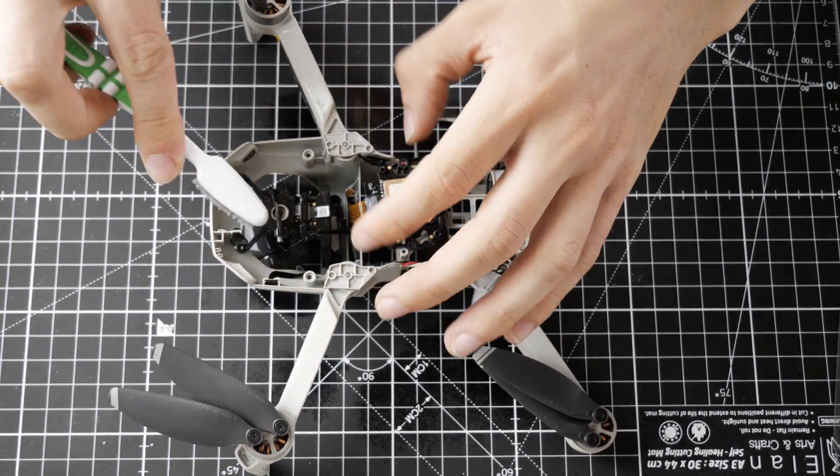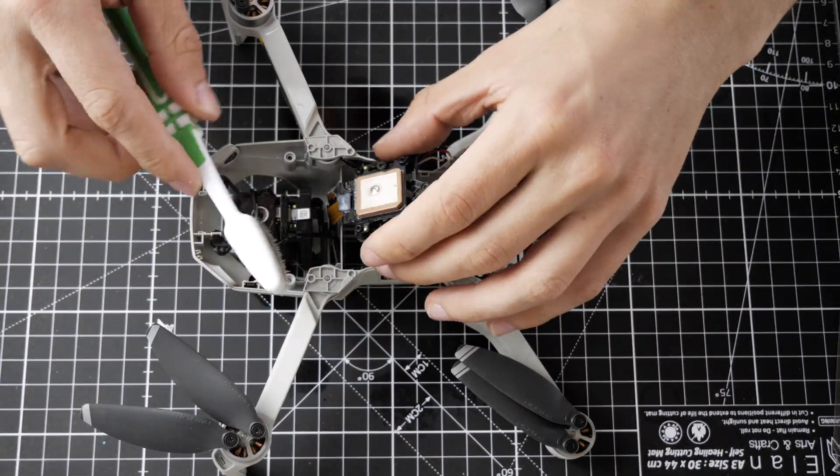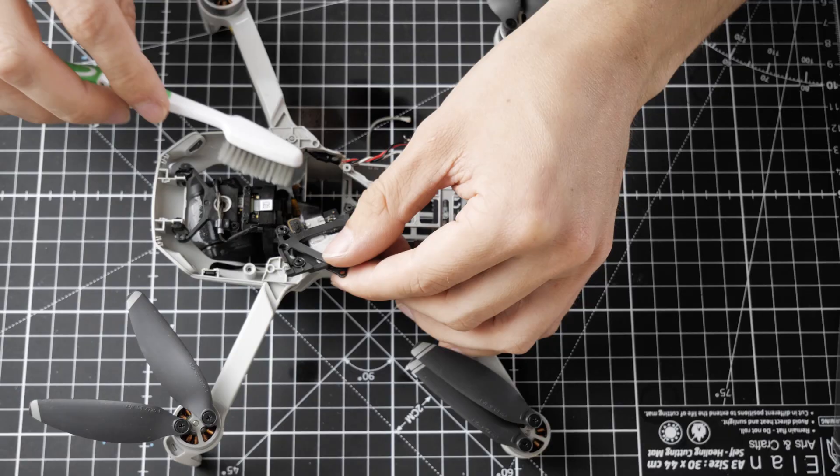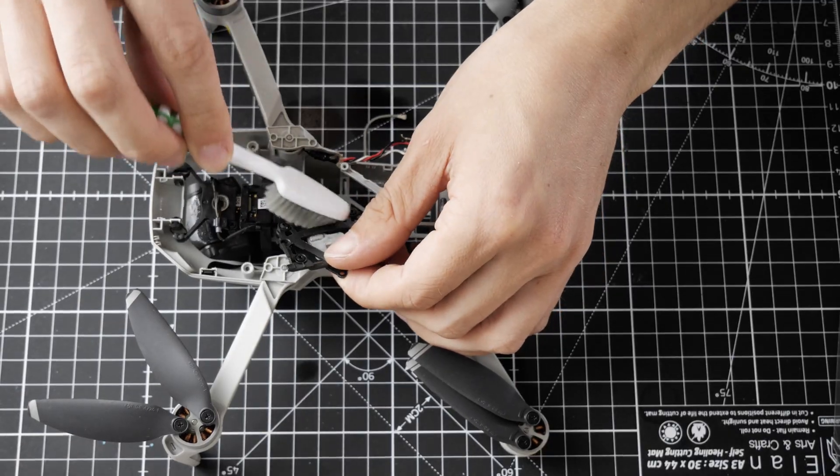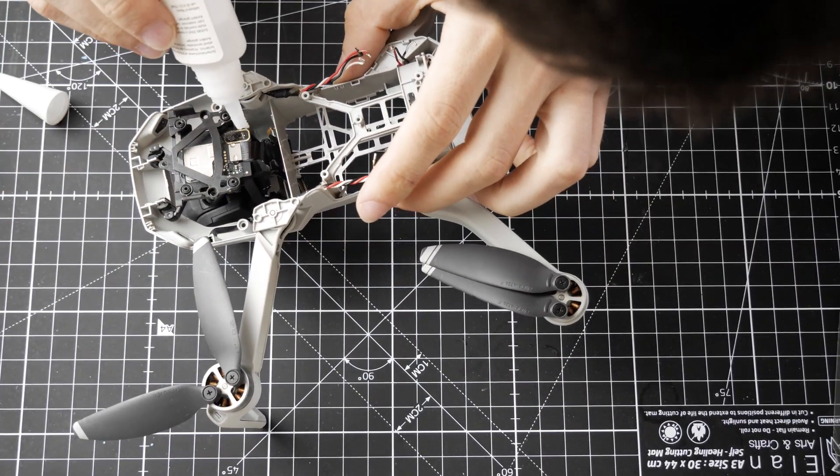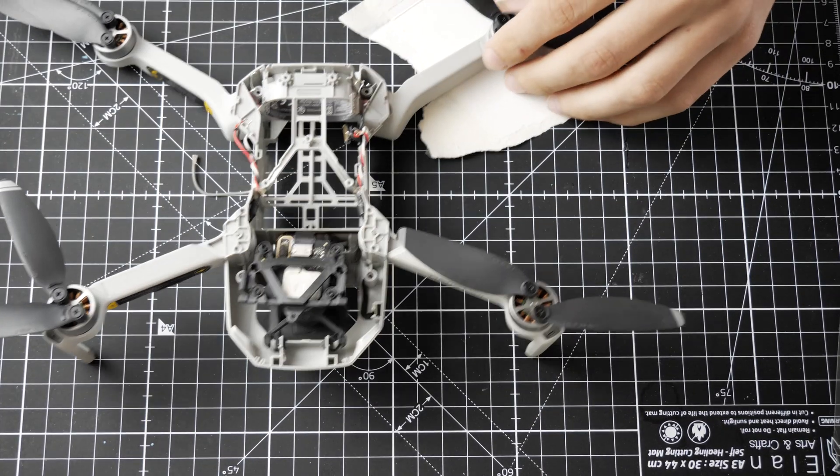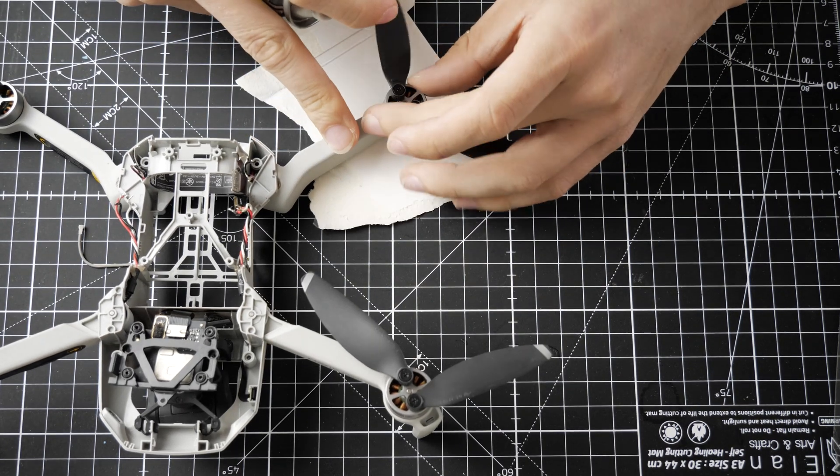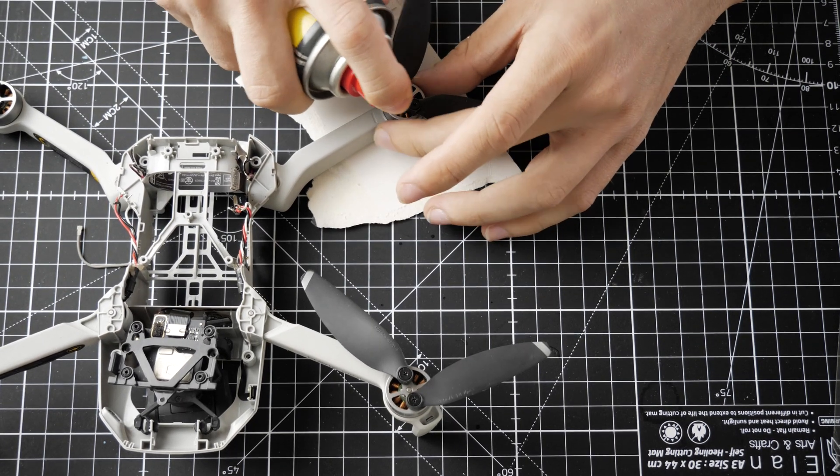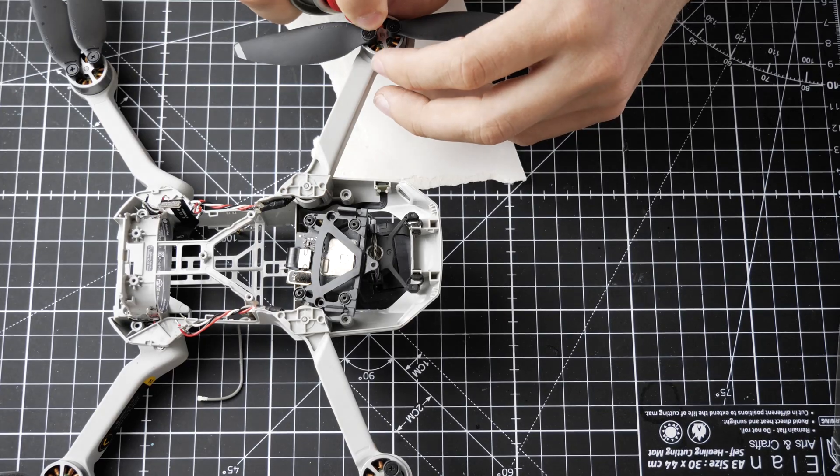Next, I cleaned the gimbal and the GPS module. The alcohol loosened the glue from the barometer cover. I used some super glue to get it back into place. Next, I used some oil spray to loosen the corrosion inside the motor.